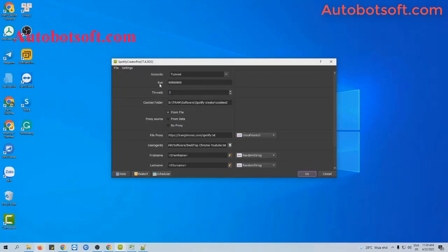Next is run session — this is the number of times that you want the server to run. If you set it at the default, the server will run continuously until you stop it manually. You can also put any other number; for example, if you want the server to run 1,000 times and then stop automatically, you put 1,000 here.